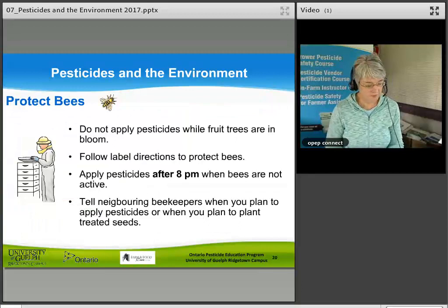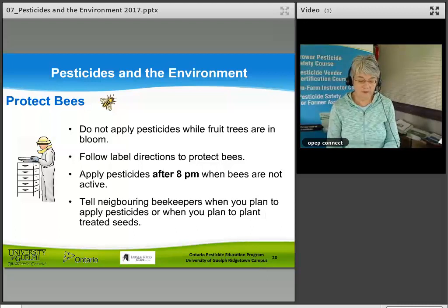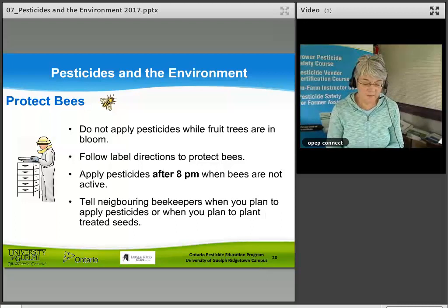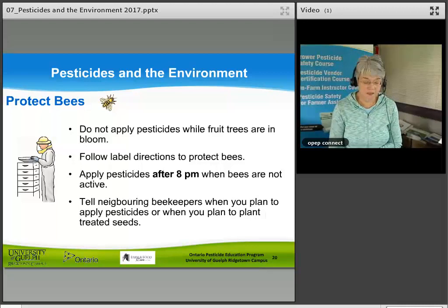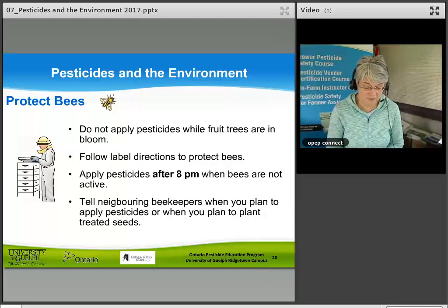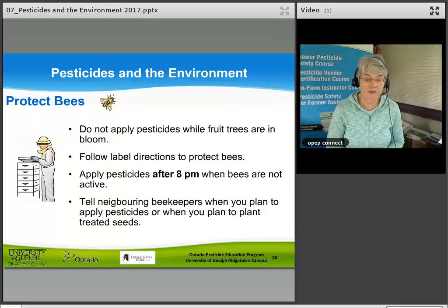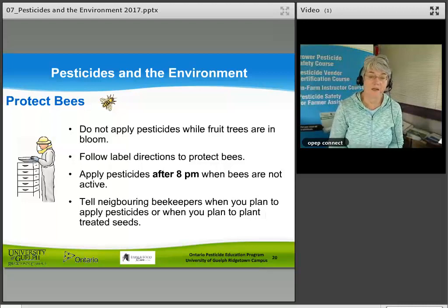Protecting bees: pesticides are harmful to bees as well as to other beneficial insects, fish, birds, and wildlife. Bees are important because they pollinate tree fruits, small fruits, legumes, and other vegetables, and produce honey. They can be poisoned through direct exposure or indirect exposure — such as if the pollen they collect and store in the hive is contaminated with pesticide.